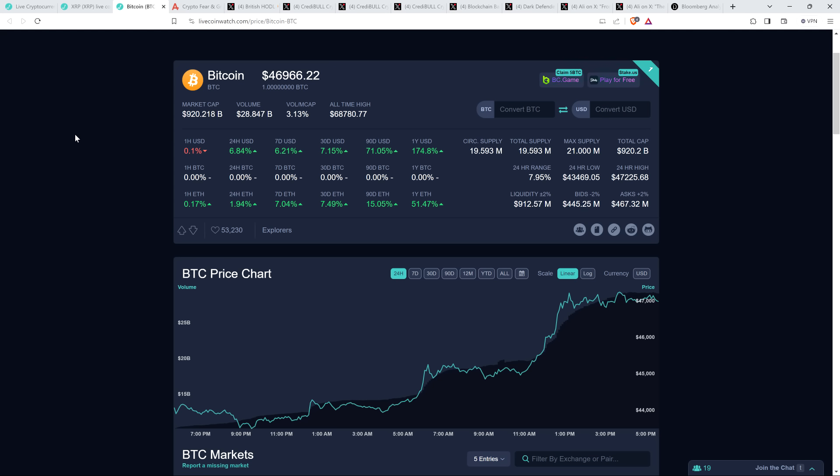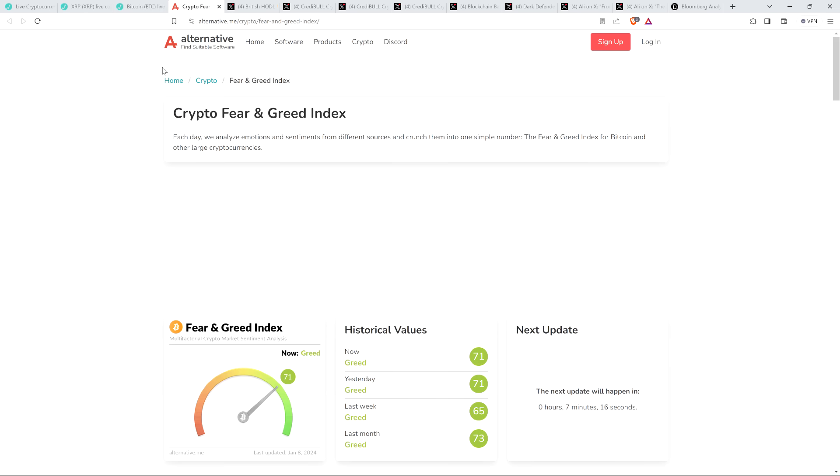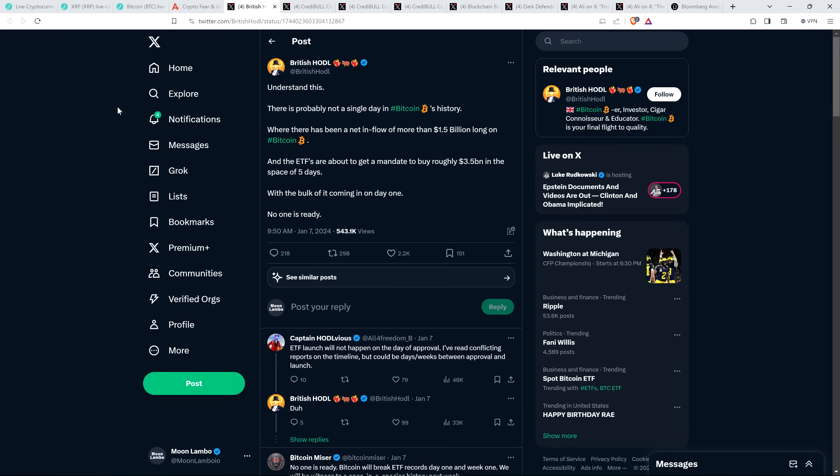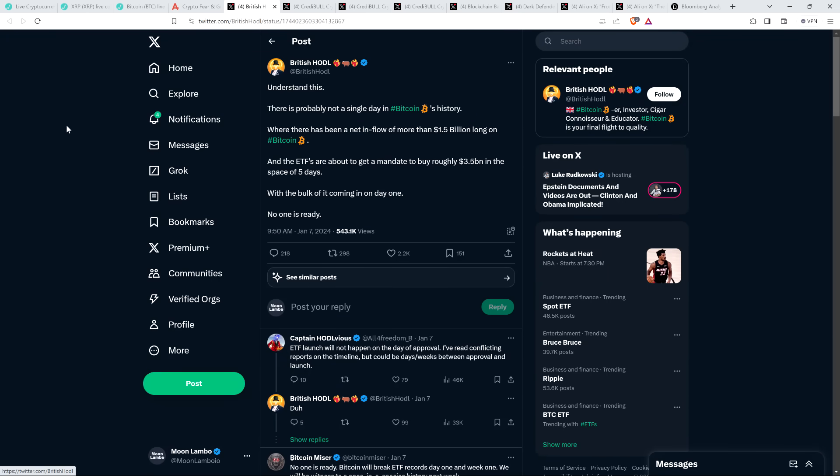But even if it's a sell-the-news event, that's not going to scare me in the least. It's just people taking profit, and historically when you're in bull mode, it's normal to have over 20 or 30 percent pullbacks. There were like six of them in 2017, over 30 percent pullbacks of the price of Bitcoin. So it's not exactly going to worry me. Here you have the Crypto Fear & Greed Index at 71 out of 100—people are feeling pretty confident.